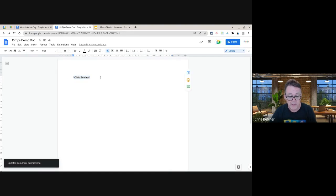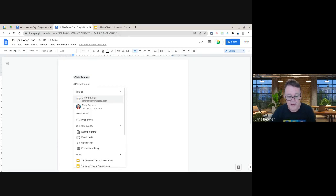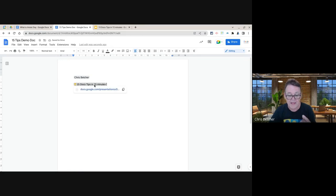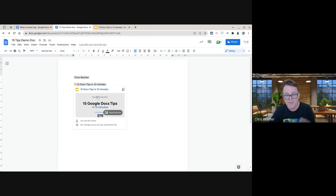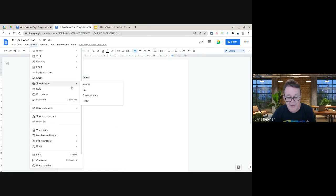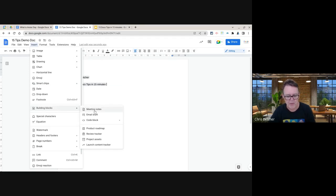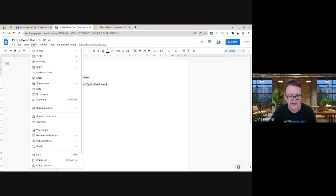You can also add file Smart Chips — type @ and search for a document, and it becomes a clickable link with the document stored in it. Go to Insert > Smart Chips and you can add people, files, calendar events, and places. There are also Building Blocks worth exploring — they're an extension of Smart Chips and can save you a lot of time.